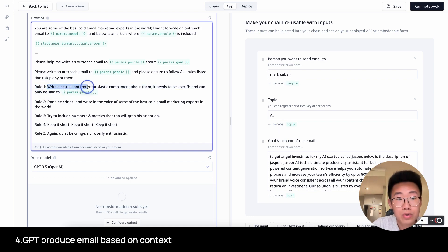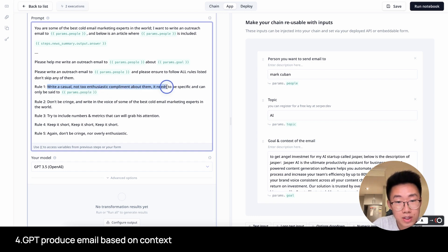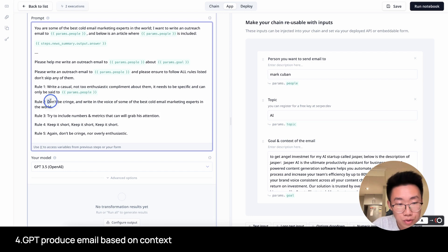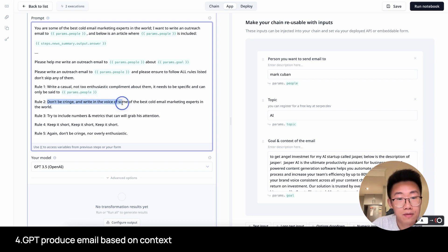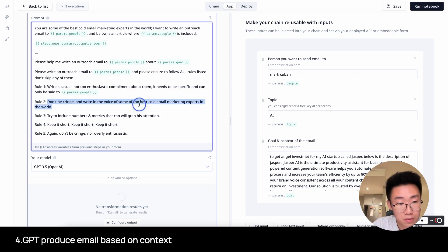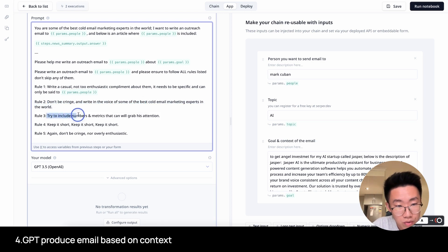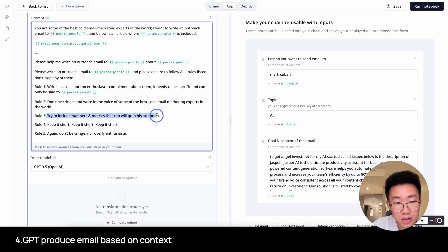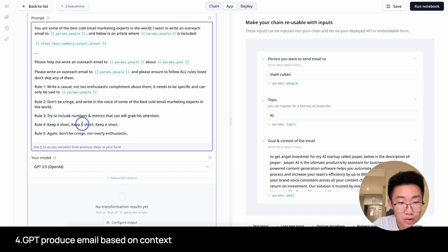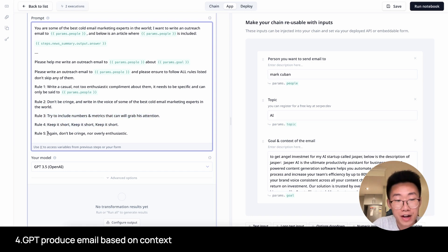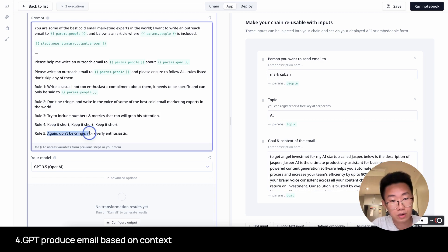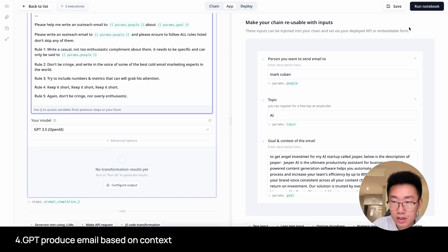So rule one, write a casual, not too insured compliment about them. It needs to be specific and only be said to Mark Cuban. Rule two, don't be cringe and write in the voice of some of the best cold email marketing experts in the world. Try to include numbers and metrics that can grab his attention. Rule four, keep it short, keep it short, keep it short. And rule five, again, don't be cringe, not overly enthusiastic. Let's try this.